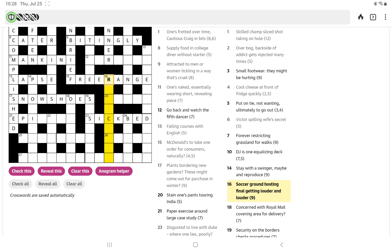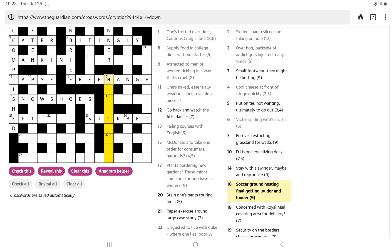Soccer ground, hosting final, getting louder and louder. Louder in music is P, or PP. I'm wondering if the definition is going to be one of those louders, but there might actually be a P or two P's inside it. And what's a soccer ground? Ground, of course, can be an anagram.